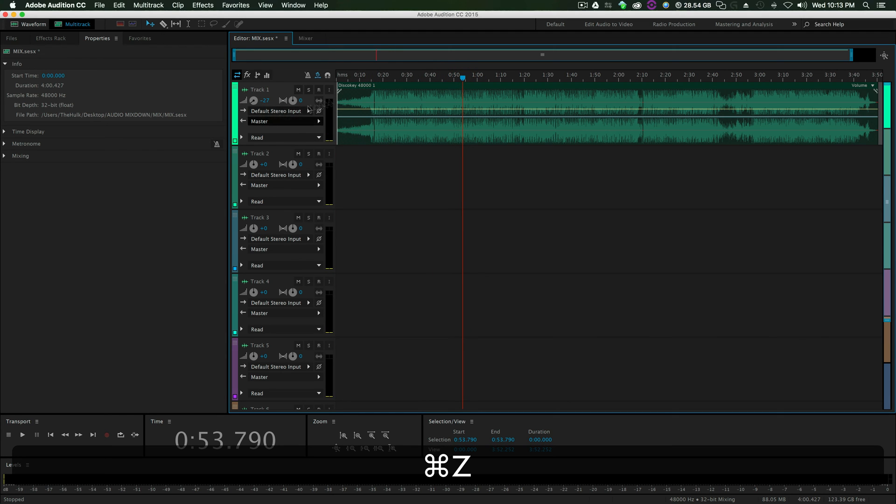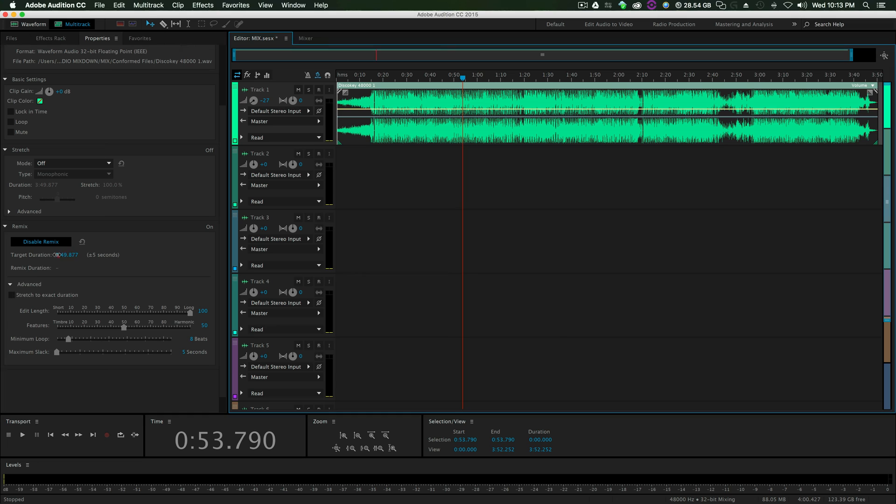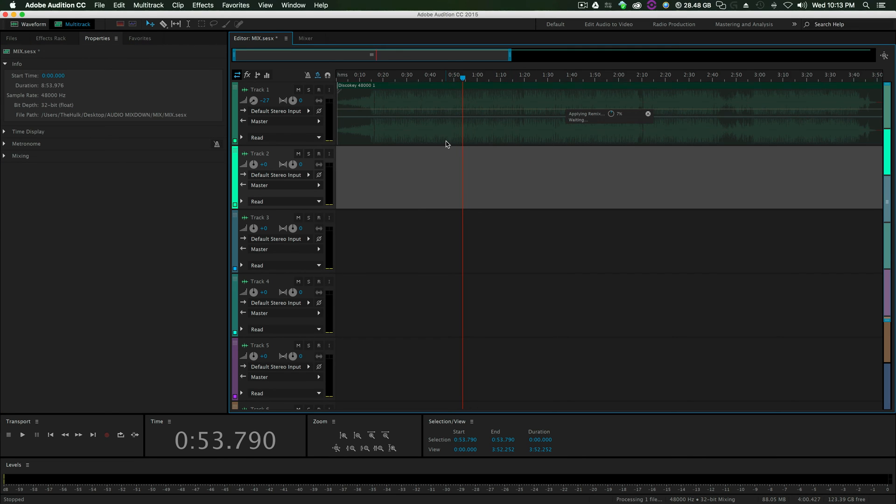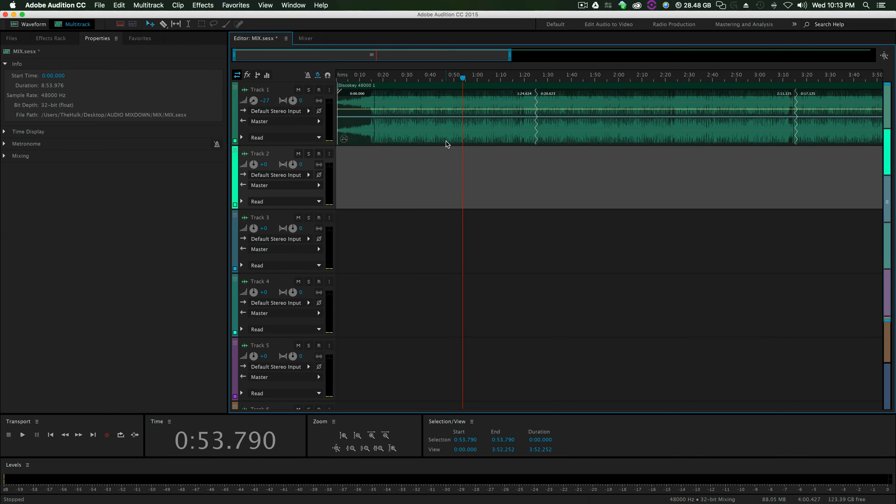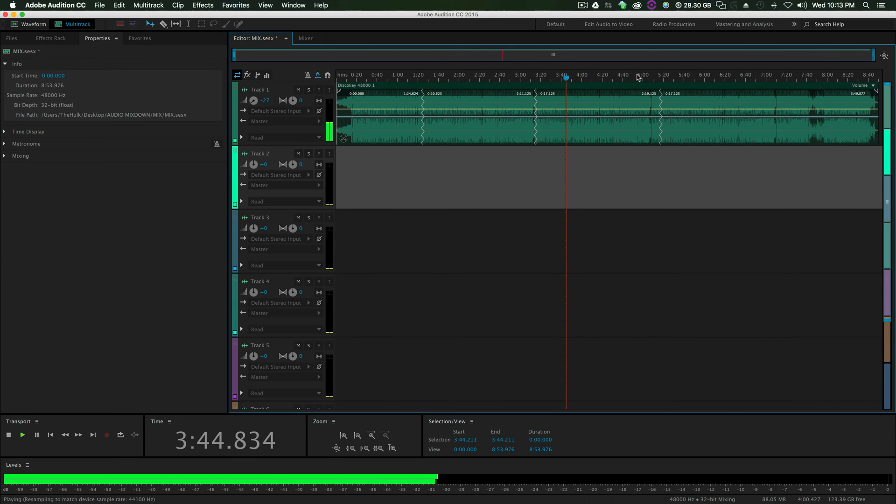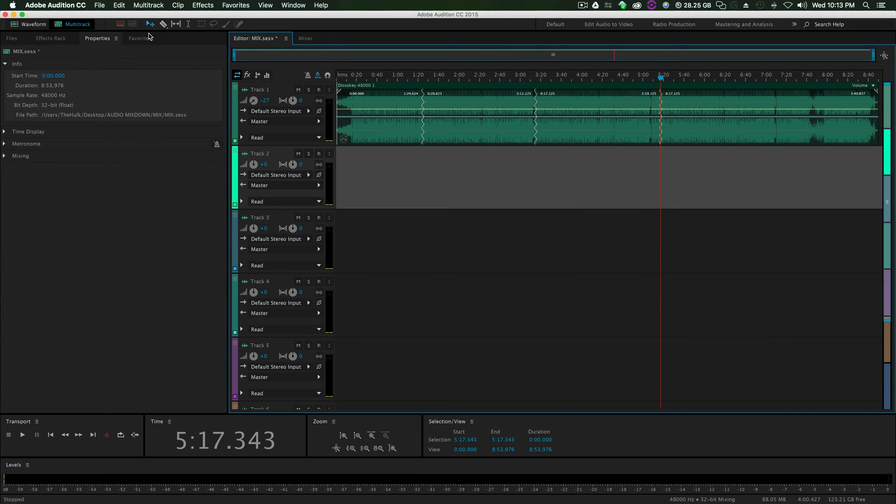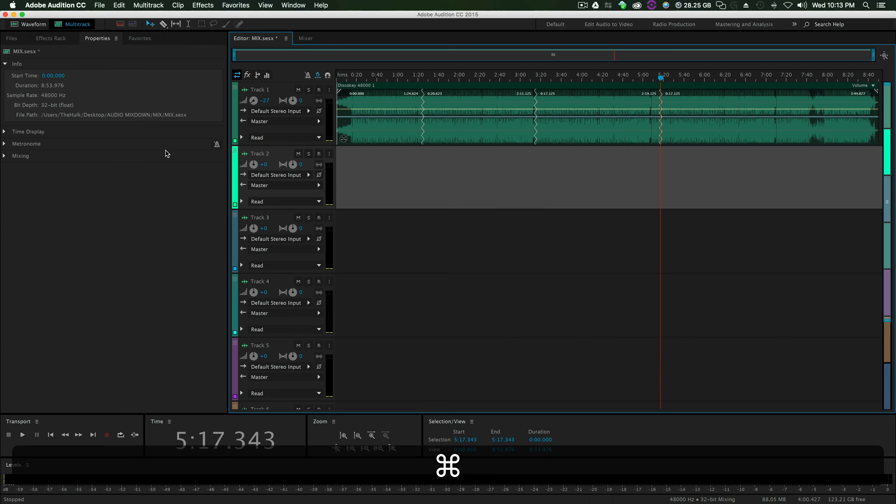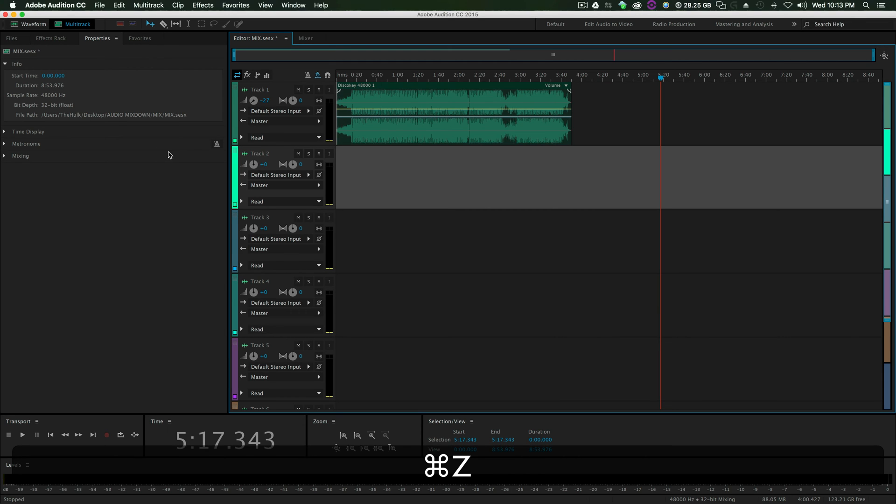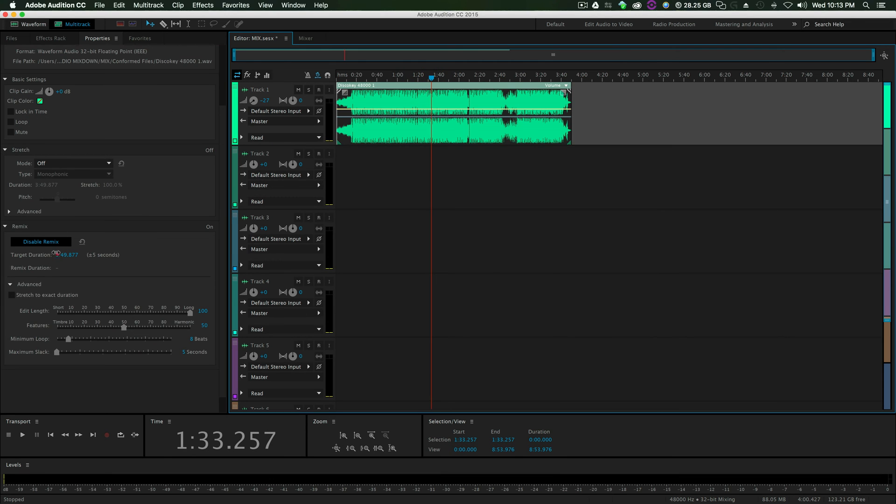So, we can undo that. We can jump back in. We can make it, you know, an 8-minute song for all Audition cares. Now we've got an 8-minute song for... Oh, my goodness. So, super easy. Undo that. Click this. Let's make it a minute long.